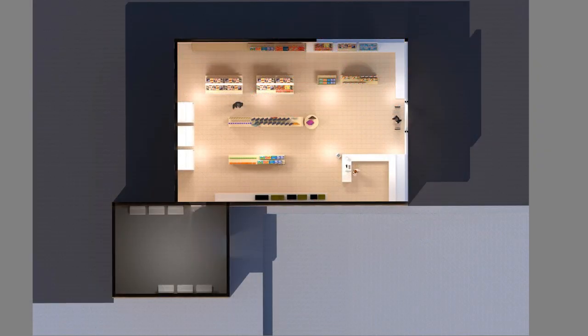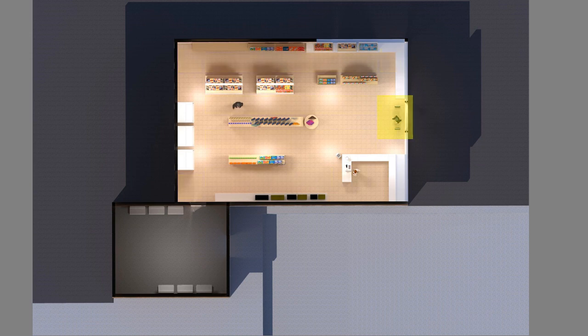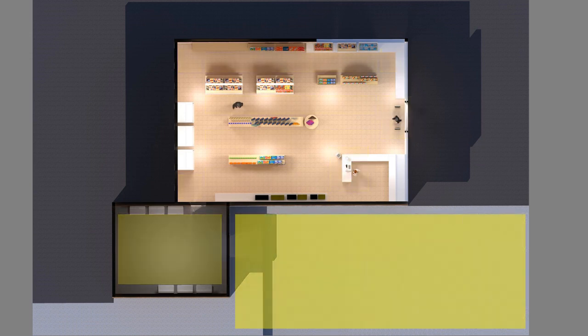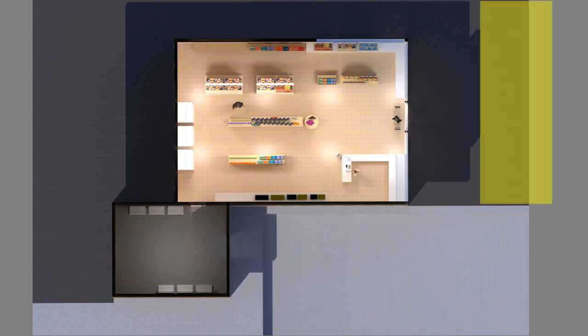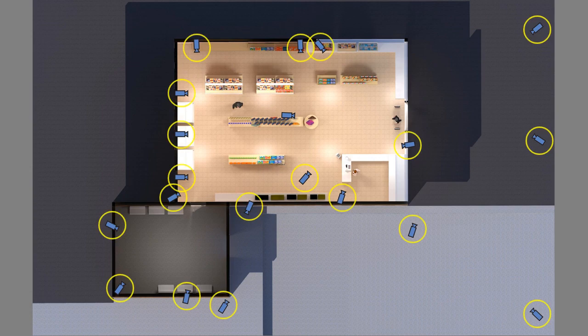After completing the site survey, we created a floor plan of the entire store and its nearby outdoor areas, and we identified the areas to cover: aisles and corners inside the shop, entrance, cashier counter, storage room, backyard, parking area. We placed the cameras on the floor plan. Our initial layout called for a total of 19 cameras for this installation.